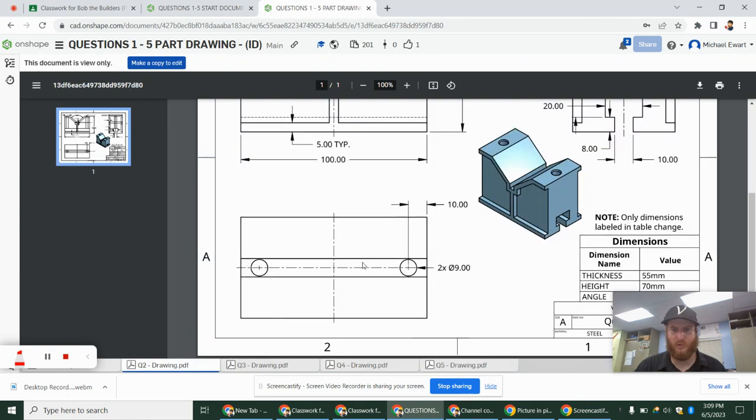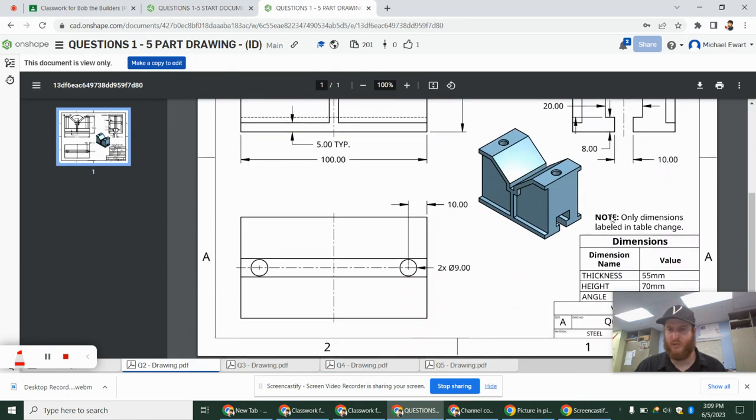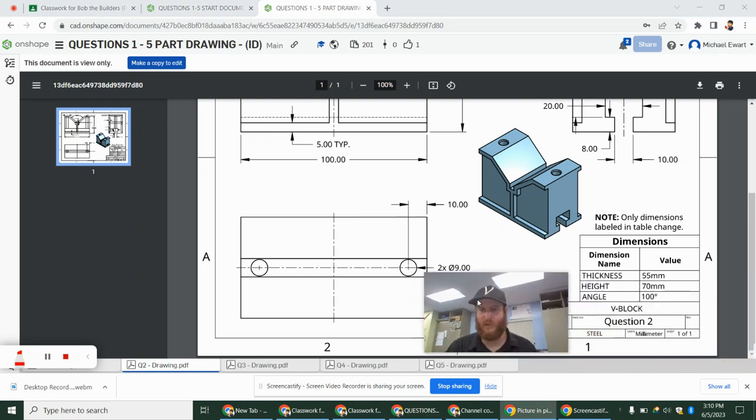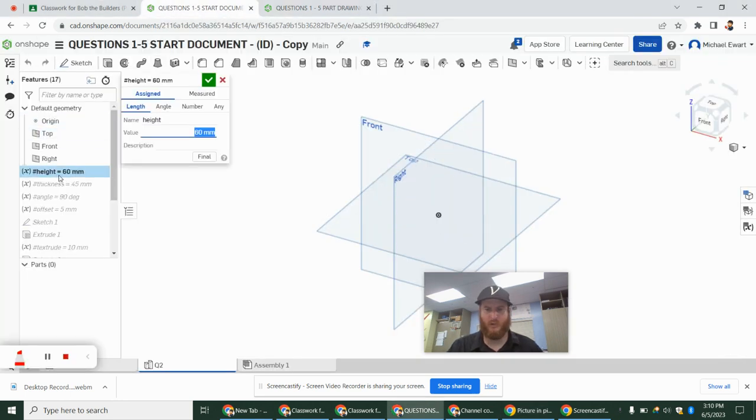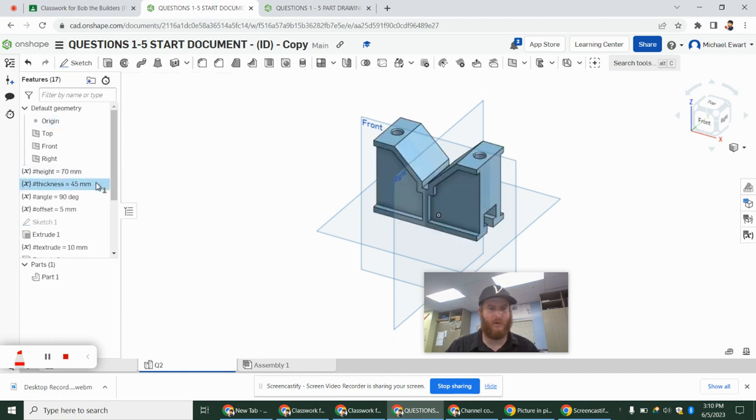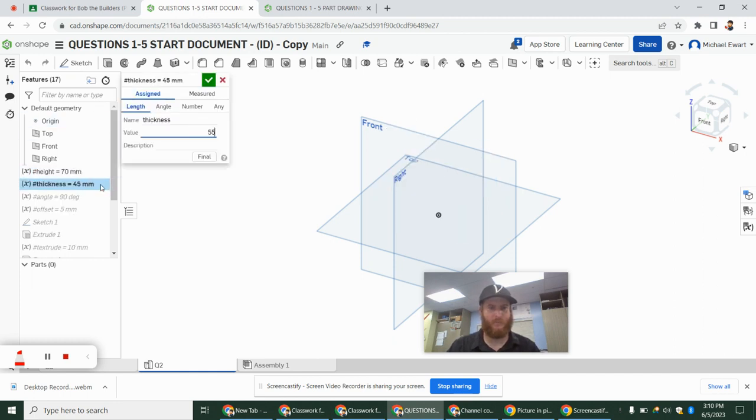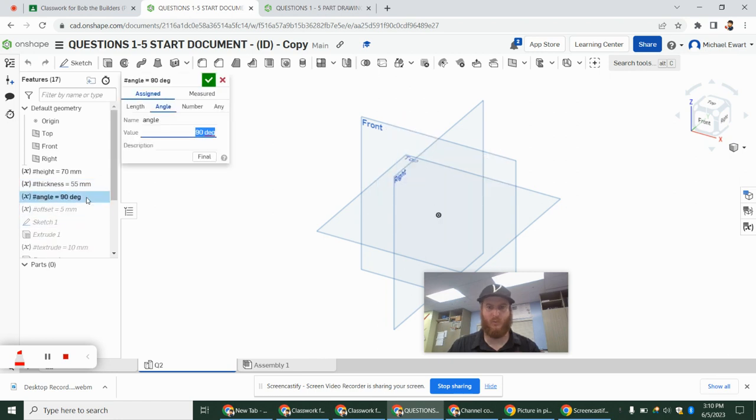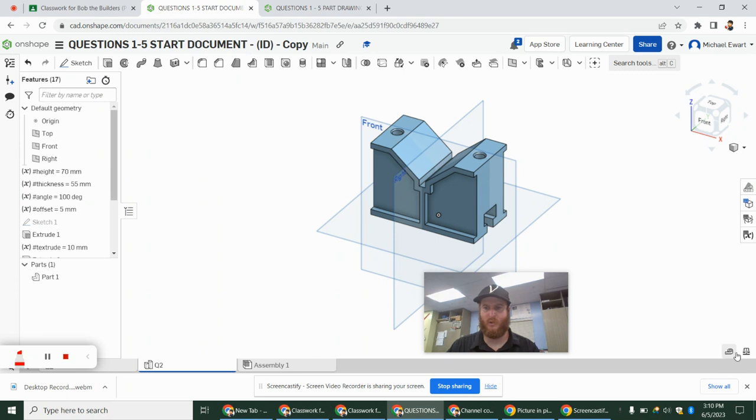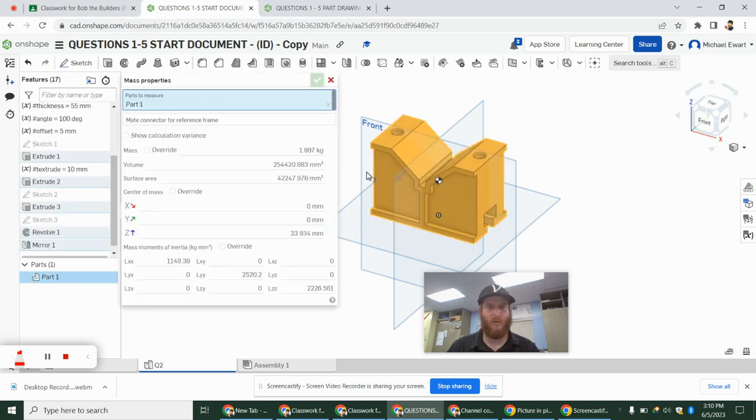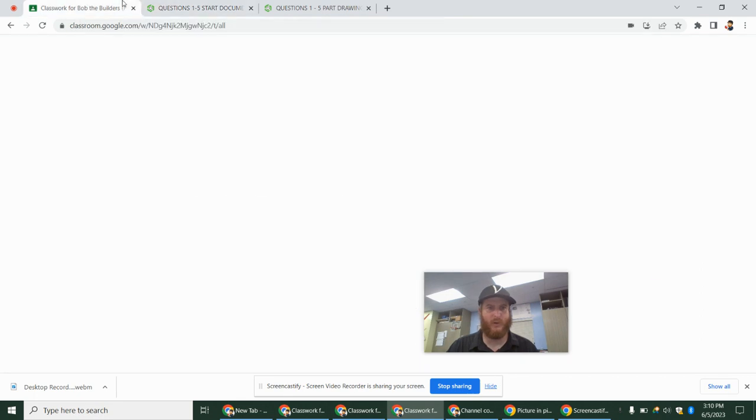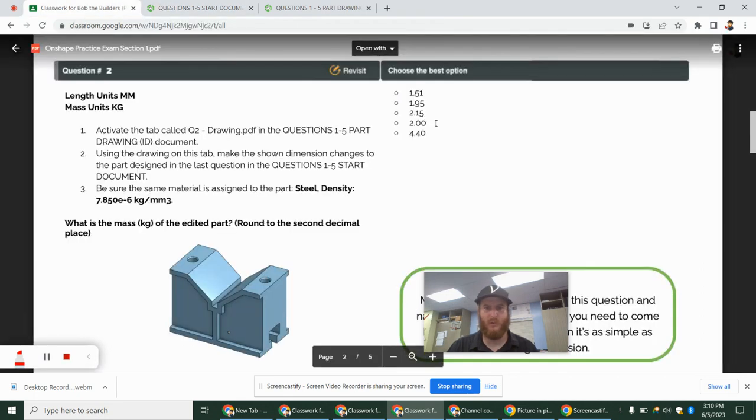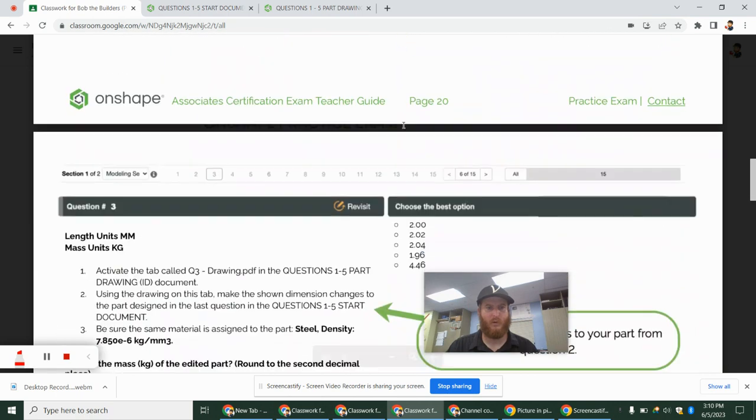And on question 2, the only thing that changes, it even tells us, note only these dimensions down here change. So our thickness is 55, our height is 70, and our angle is 100. So we're going to go in here. Our height changes to 70. Thickness changes to 55. And our angle changes to 100. And as soon as we make those changes, we can just go to our mass properties. And 1.997, they said round to two decimals. So it's going to round up to 2.00, which is this choice right here.